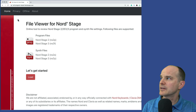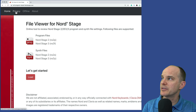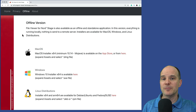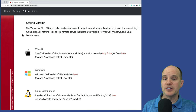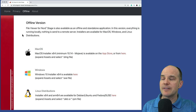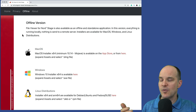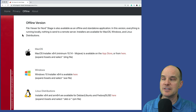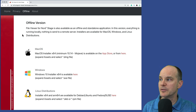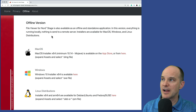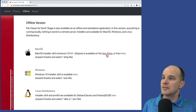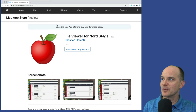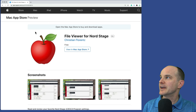I'll take you through this and we'll take a look at some sample files in a second, but let me show you the top navigation. We've got the home page, a page for privacy, and a page for offline. The offline version of this application is completely available for Mac OS, Windows 10, or even Linux. You can convert these files any way you see fit — if you're more comfortable using a desktop application, that's fine; if you want to stick to the browser, that's fine too. They even went so far as to put the App Store listing together for this program, File Viewer for Nord Stage — an official App Store listing, which is pretty cool.